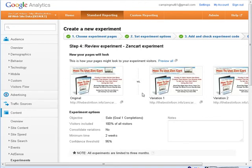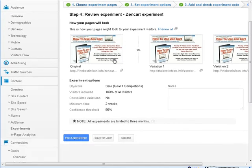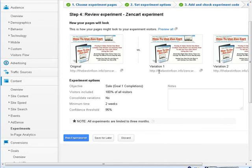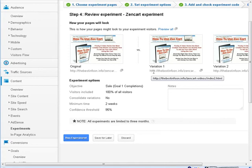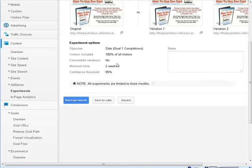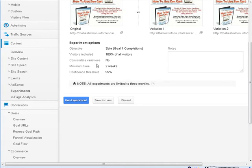Okay now it's got a summary of our experiment. So here's how our pages will look. There's the original page. Here is the next page and if you put your mouse over top of this it will show you the whole URL. You see it's index 2 and here is index 3. Although it went off the page there. Okay our goal is completions of a sale which we set up. We're sending 100% of visitors. We're not consolidating our variations. It's going for 2 weeks and we want a 95% confidence threshold.